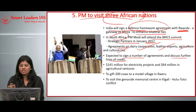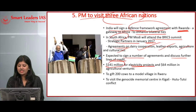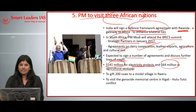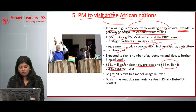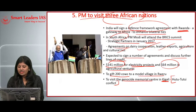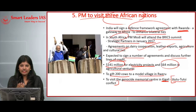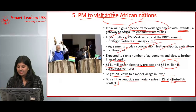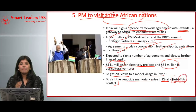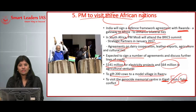The three African nations are Rwanda, Uganda, and South Africa. India has already provided 141 million dollars for electricity projects and 64 million dollars for agricultural ventures to South African countries. PM Modi is also planning to give 200 cows to a model village and visit the Genocide Memorial Centre in Kigali, the site of the Hutu-Tutsi conflict — an ethnic violence where nearly 80,000 to 2 lakh Hutu people were killed by Hutu militias, and in revenge, 2 to 3 lakh Tutsi people were killed, resulting in mass genocide.